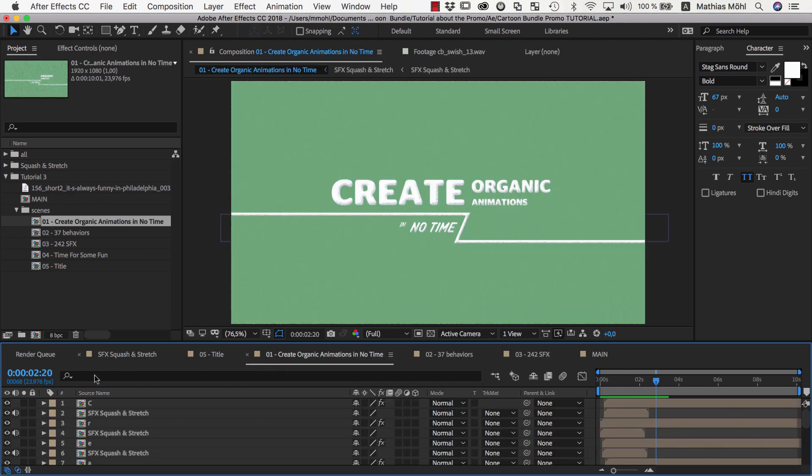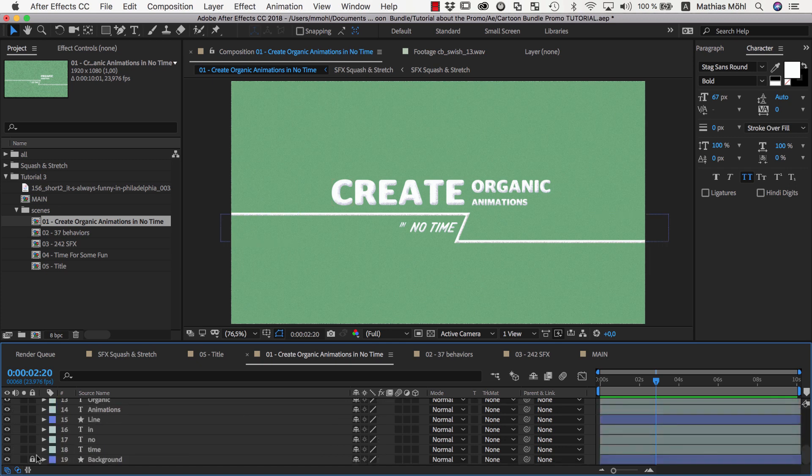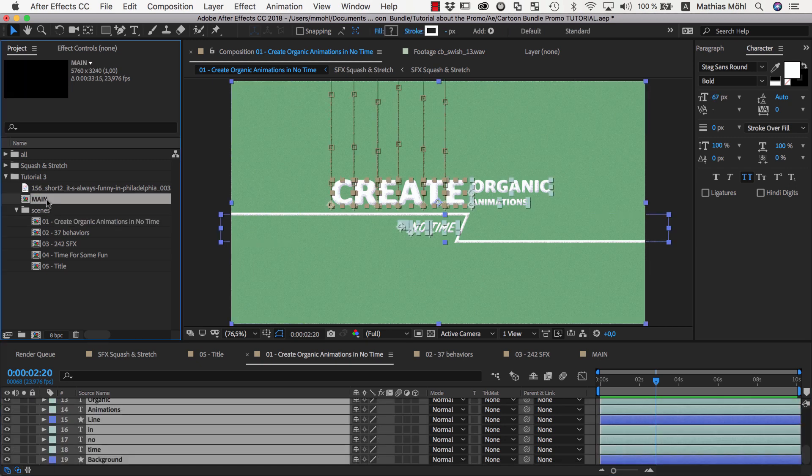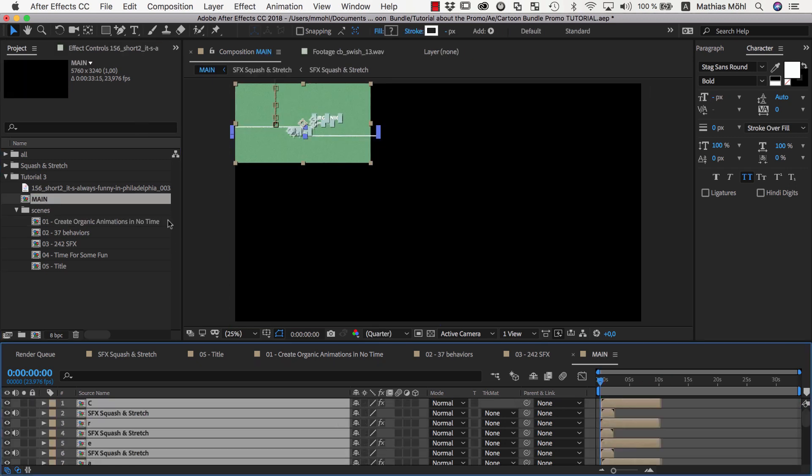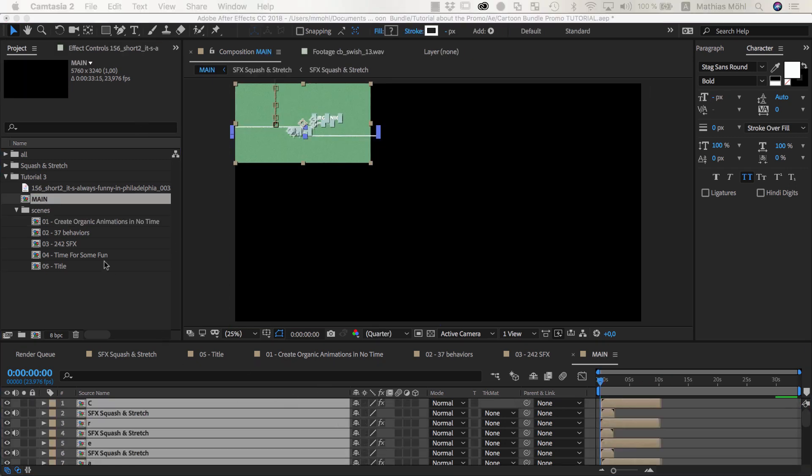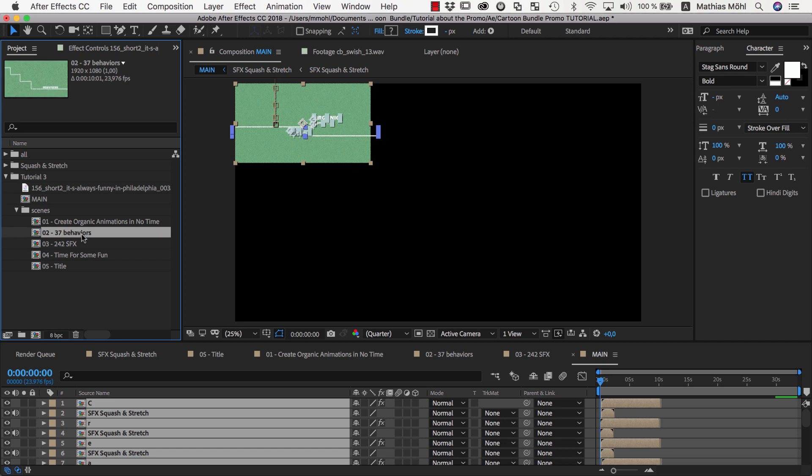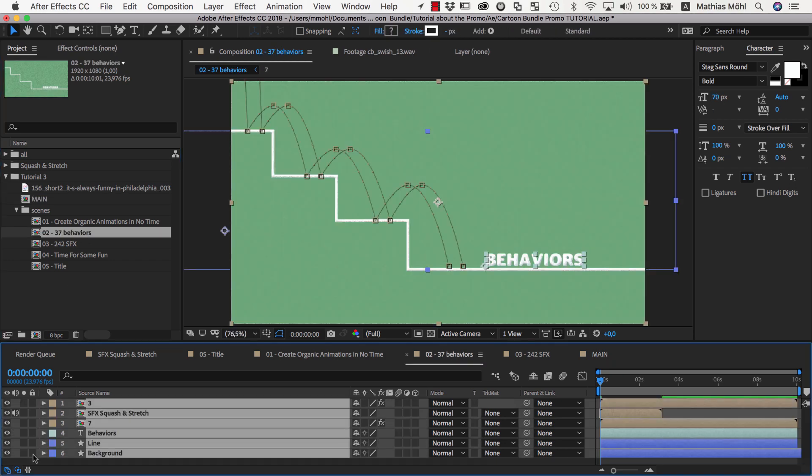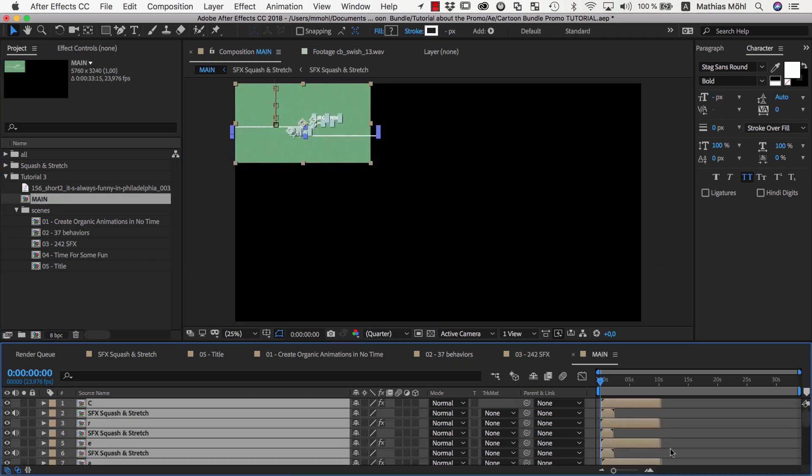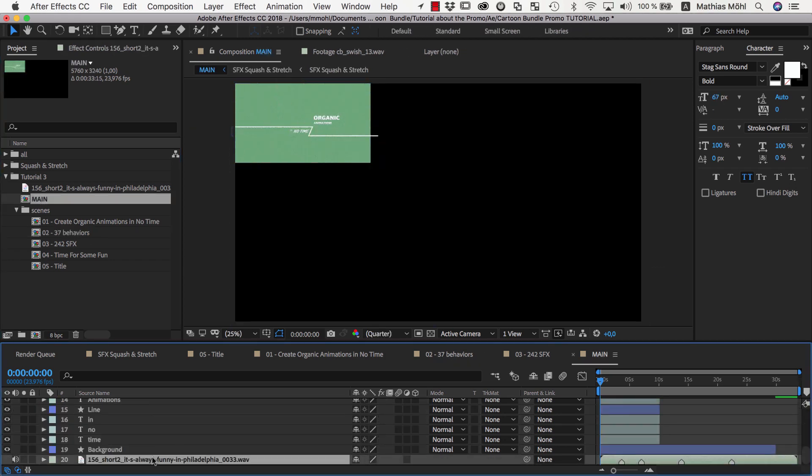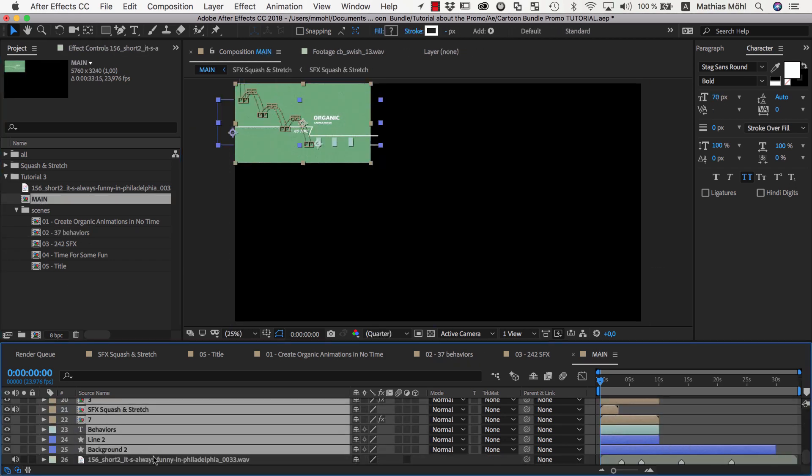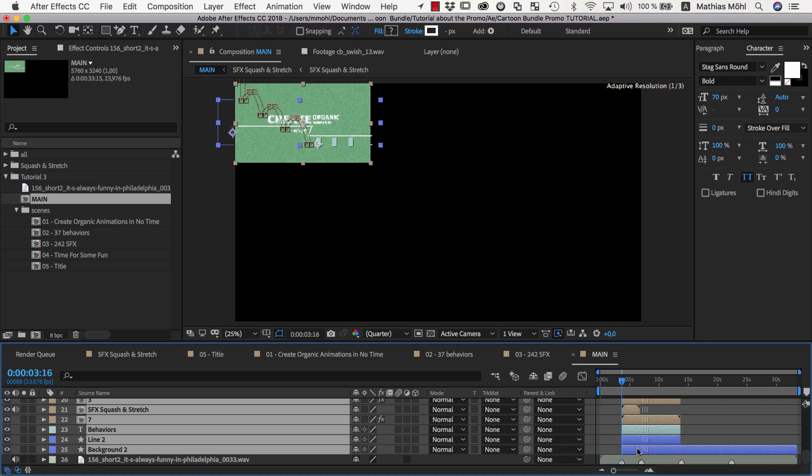Now we open the comp of the first scene, select all layers, and copy them into our main comp. Then we open the second scene, copy all layers and paste them in the main composition too. We move them so that they start at the first marker because this is where the second scene should start.